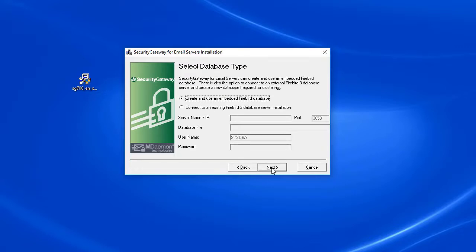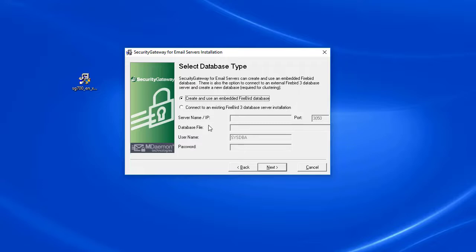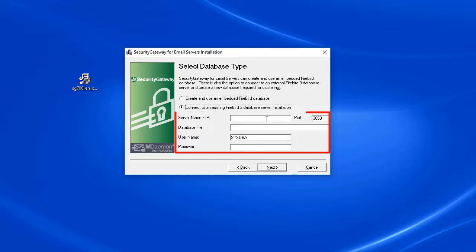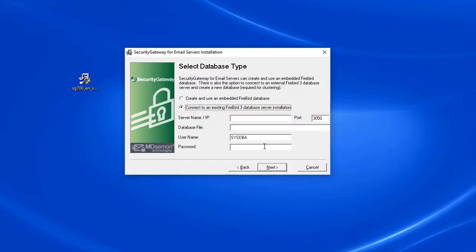On the next screen you can choose whether you want to use Security Gateway's built-in Firebird database, or if you have your own existing Firebird database that you'd like to use, you can select the second option and fill in the server information to connect to your external database. Most of the time Security Gateway's own internal database will be used, so we'll select the first option and then click on Next.